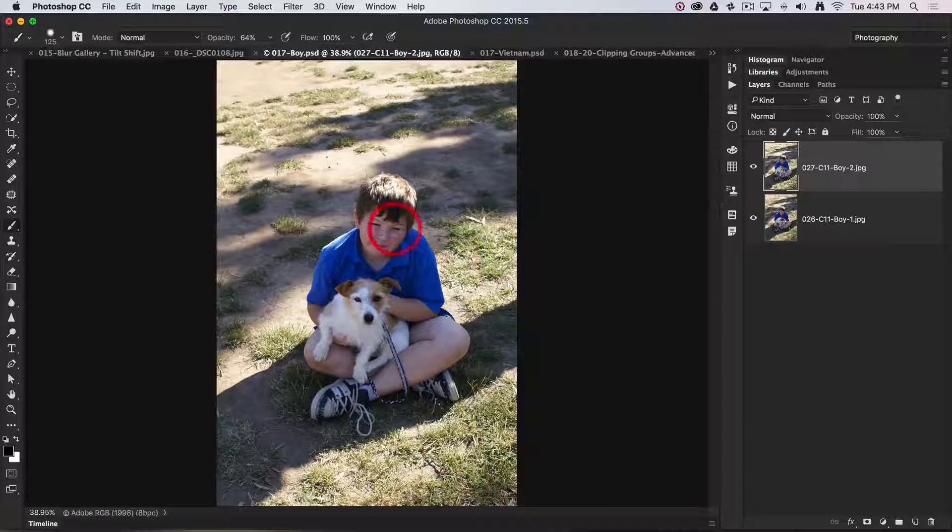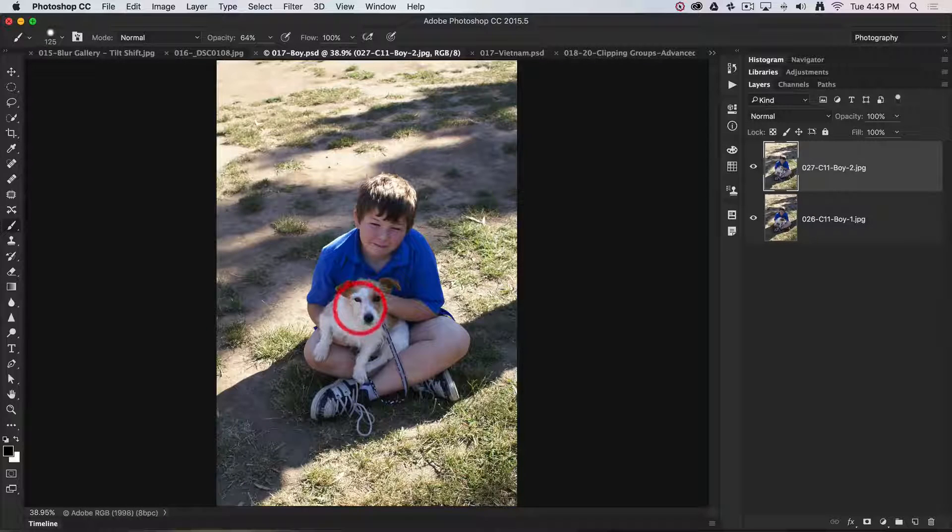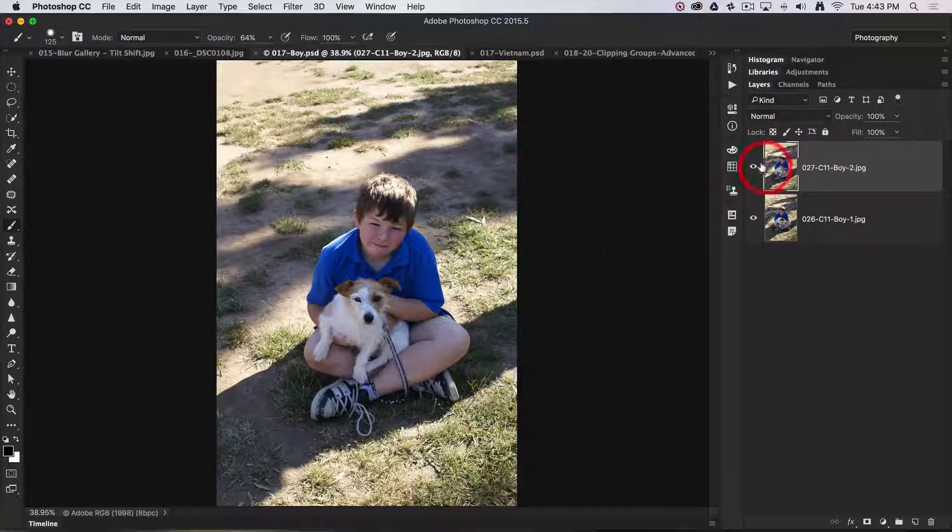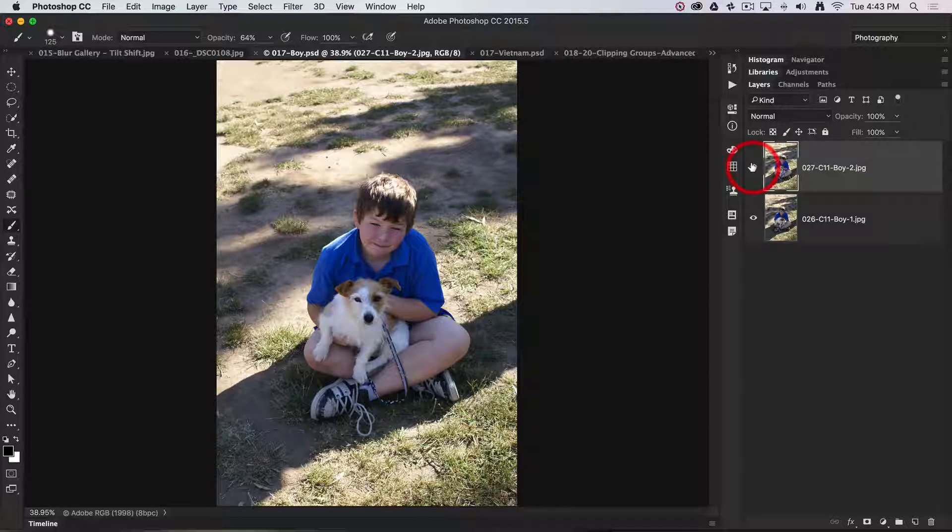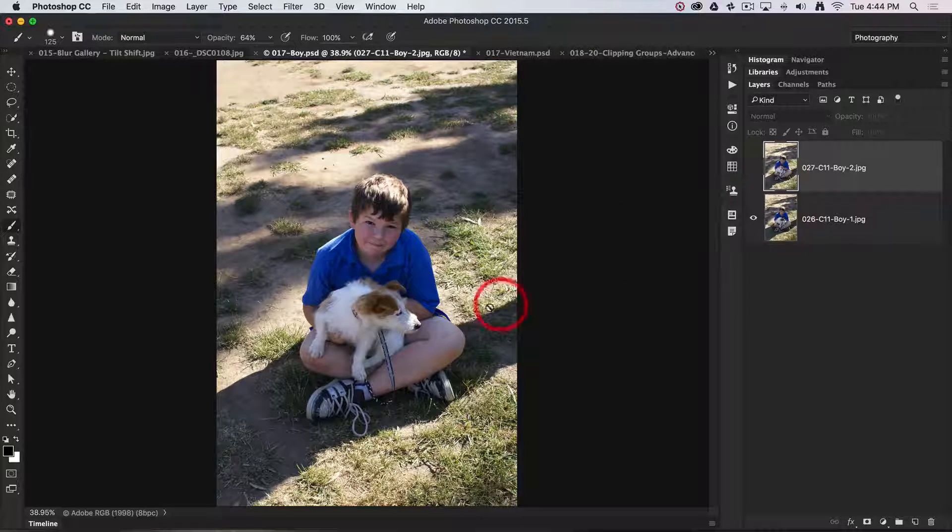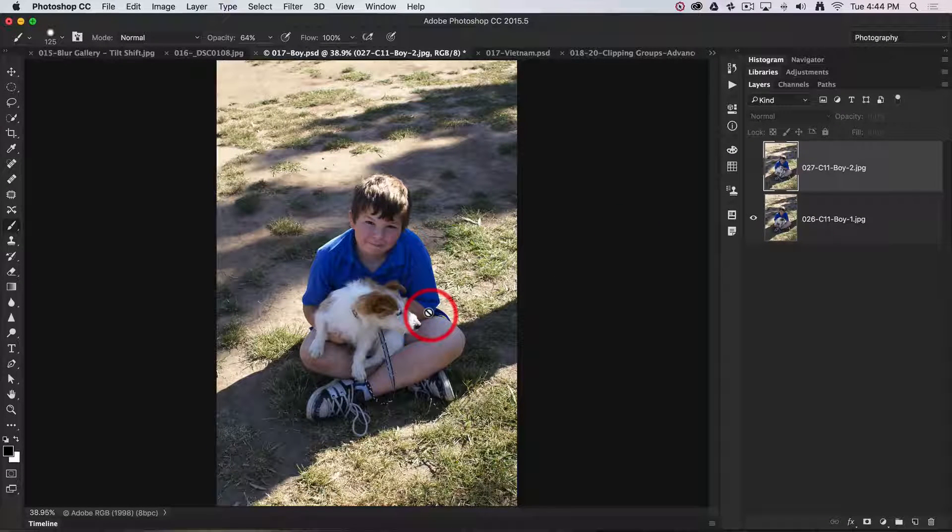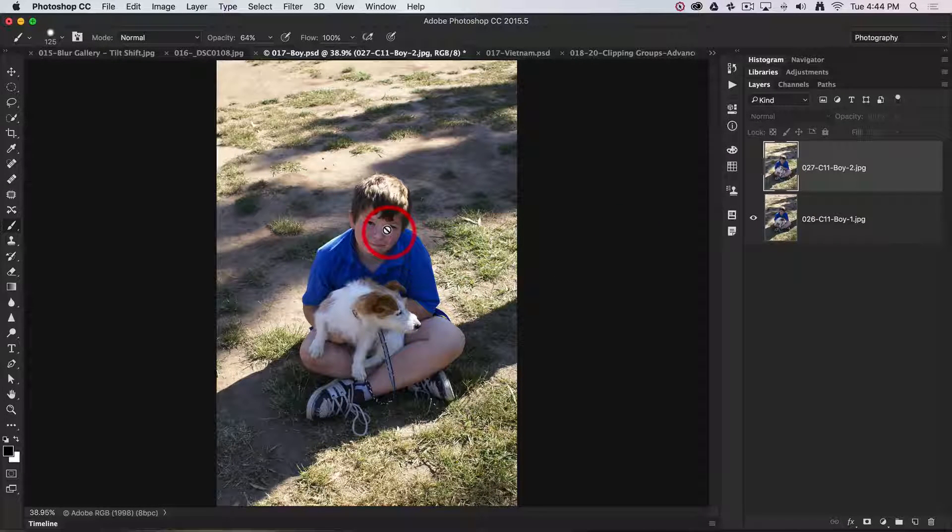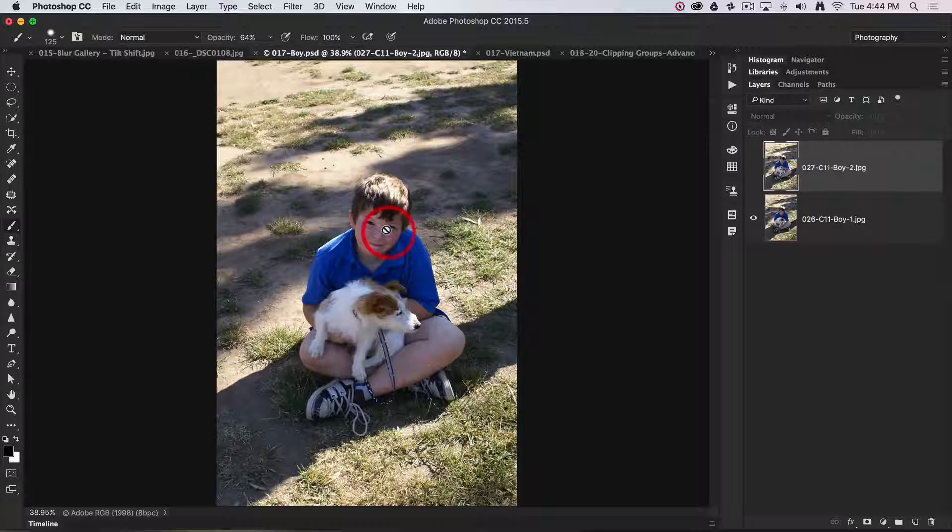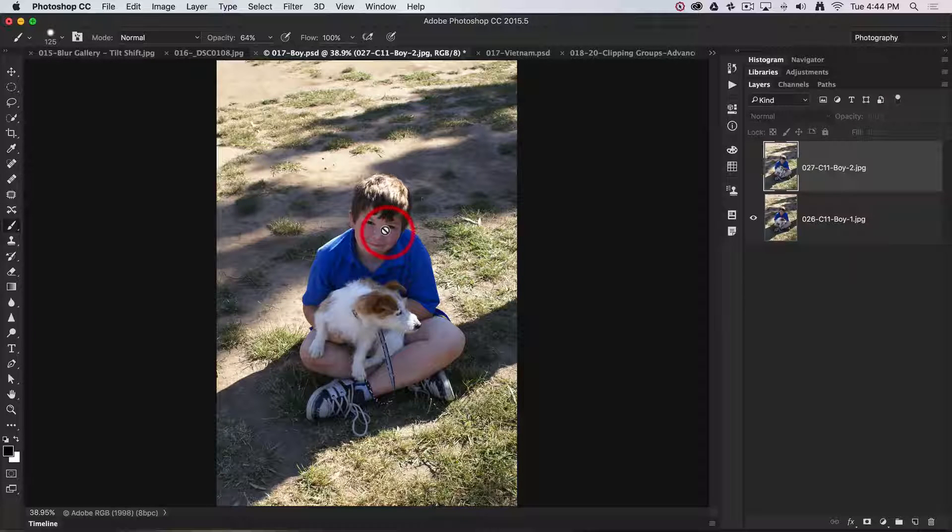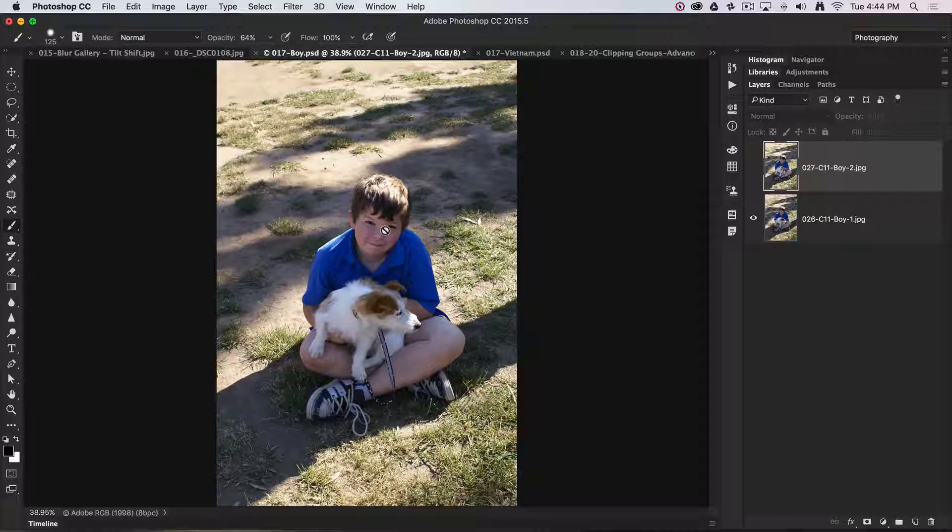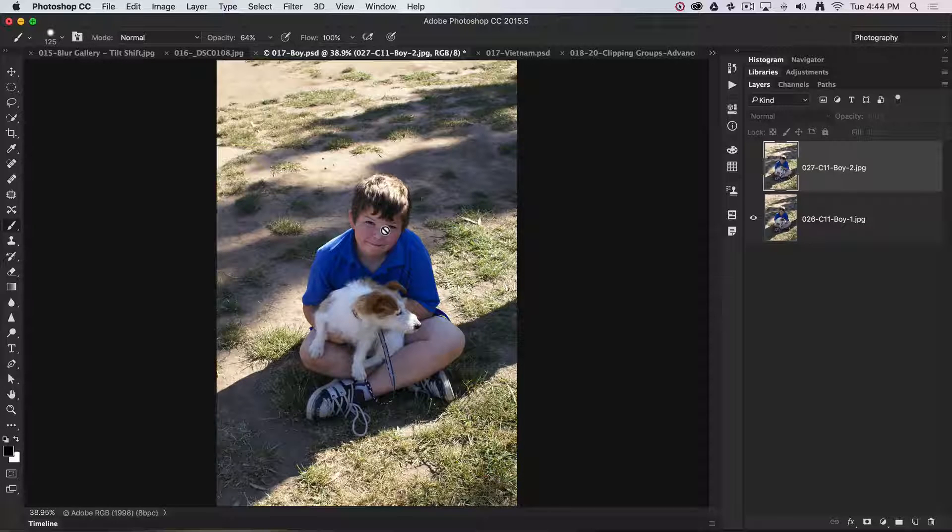We'll see on this layer that the boy has blinked when the camera has taken this exposure, but we've got a nice portrait of the dog. Only a fraction of a second apart, of course, we had an alternative image where the dog is now looking away but the boy has got his eyes open.